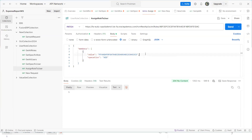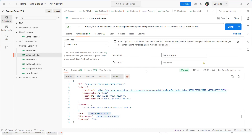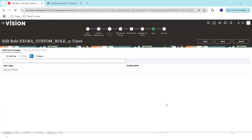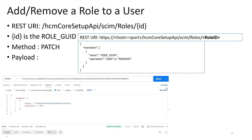Why are we using GUIDs? That's how Oracle has designed the REST API, so we must follow Oracle's documentation. There are several ways to get a GUID: you can use the REST API itself to retrieve the information, or the easiest option is to design a BI report to get the GUID. That covers how to add or remove a role for a user using the REST API in Oracle Fusion. Thank you.